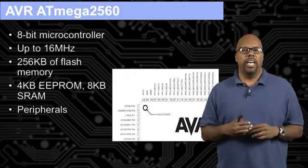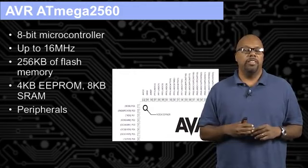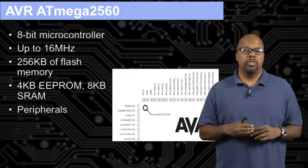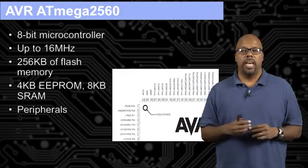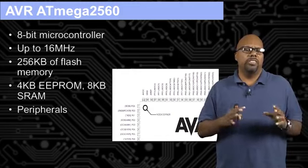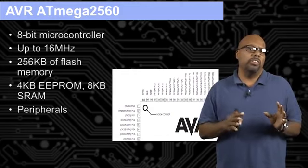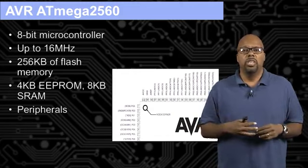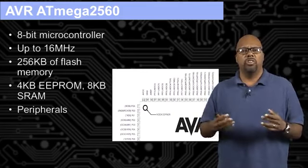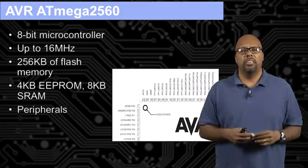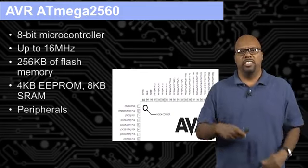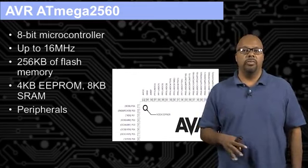EEPROM is also another type of non-volatile memory, similar to flash. SRAM is your regular random access memory. We'll talk about that. And then peripherals are sort of a general term for all the other components inside the microcontroller on the chip, like the timers, A to D converters, and all those other things. So it's got a number of peripherals that I didn't list.